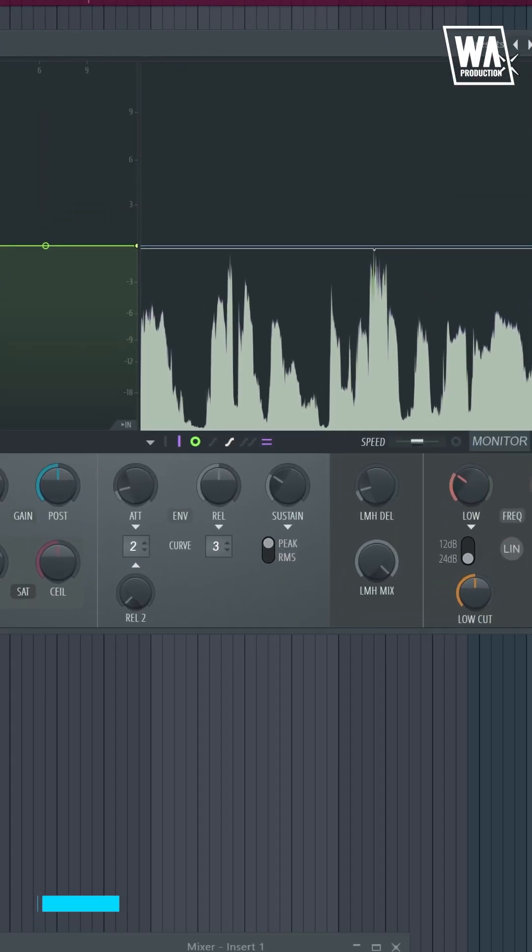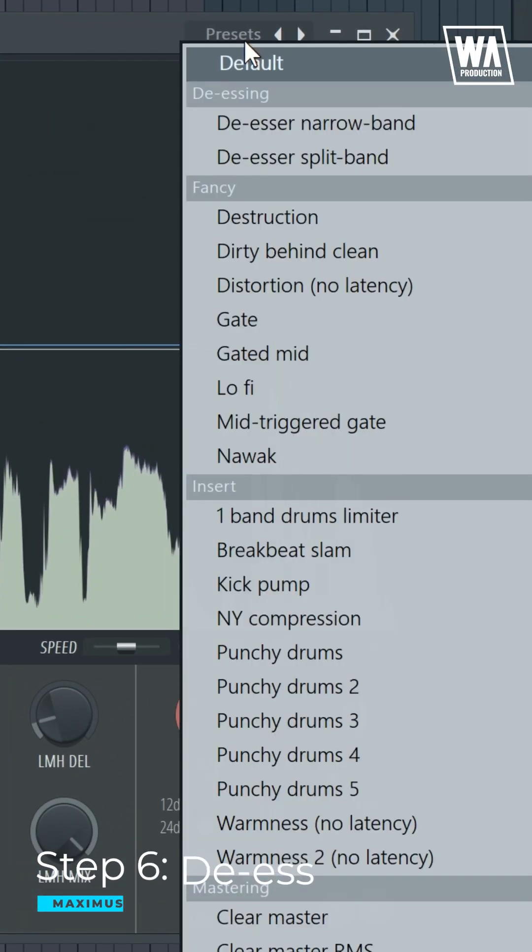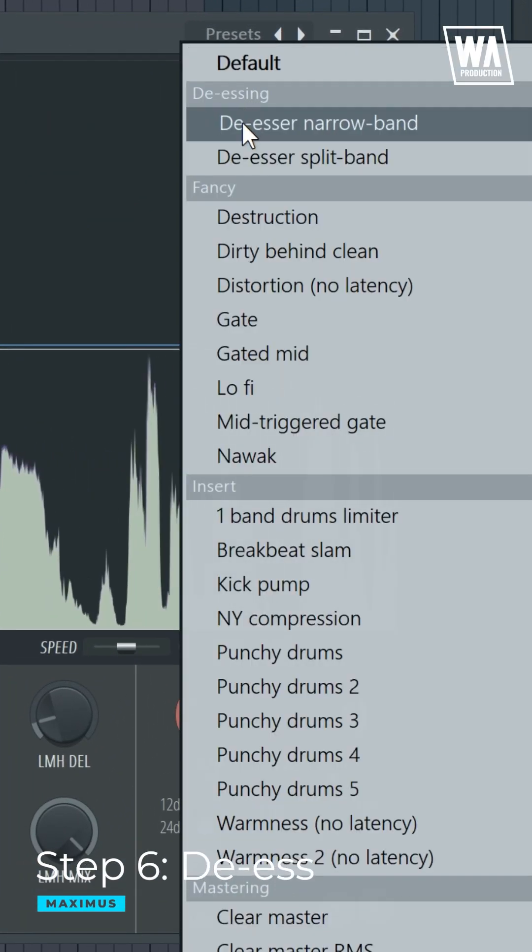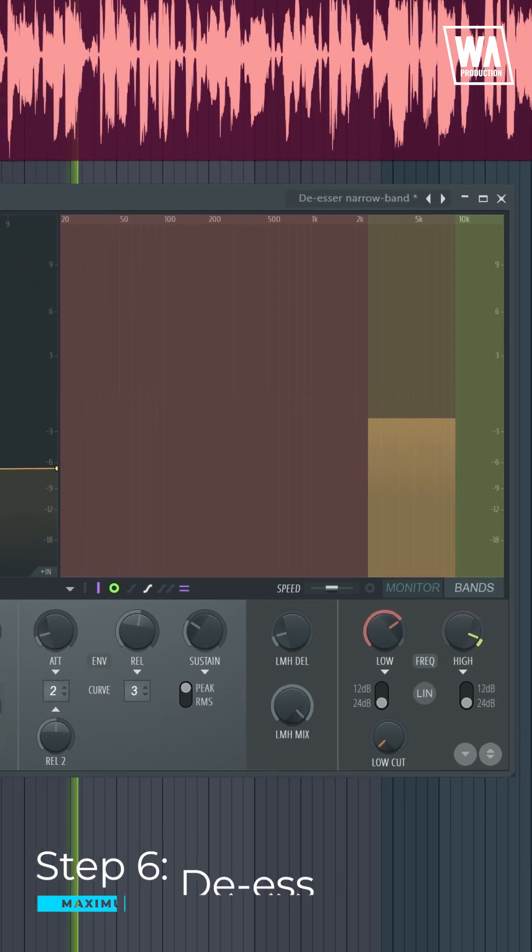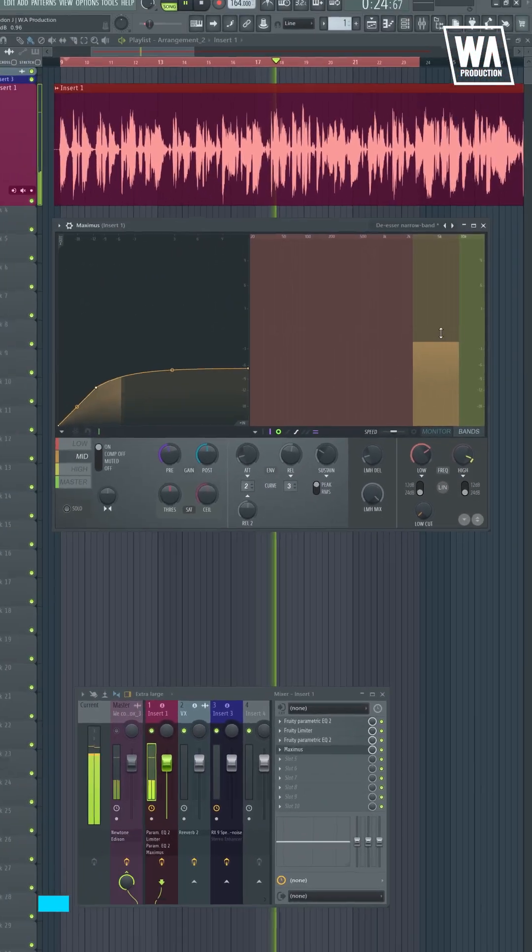It is common for the sibilants to sound more aggressive after the additive EQ, which is unpleasant to the ear. Therefore, reducing them is a must.